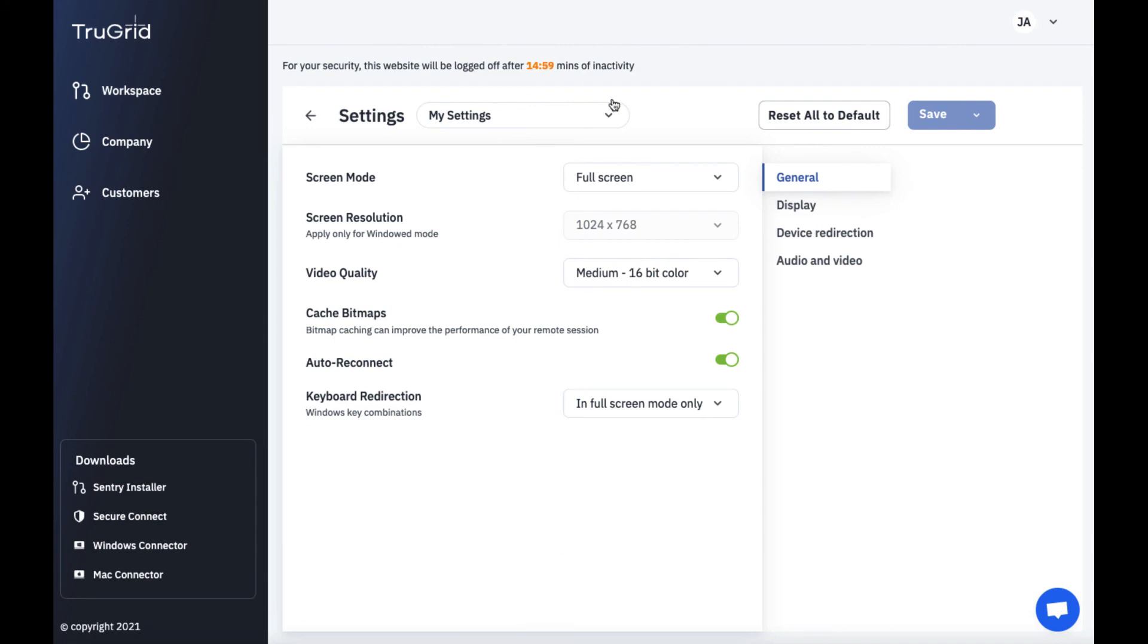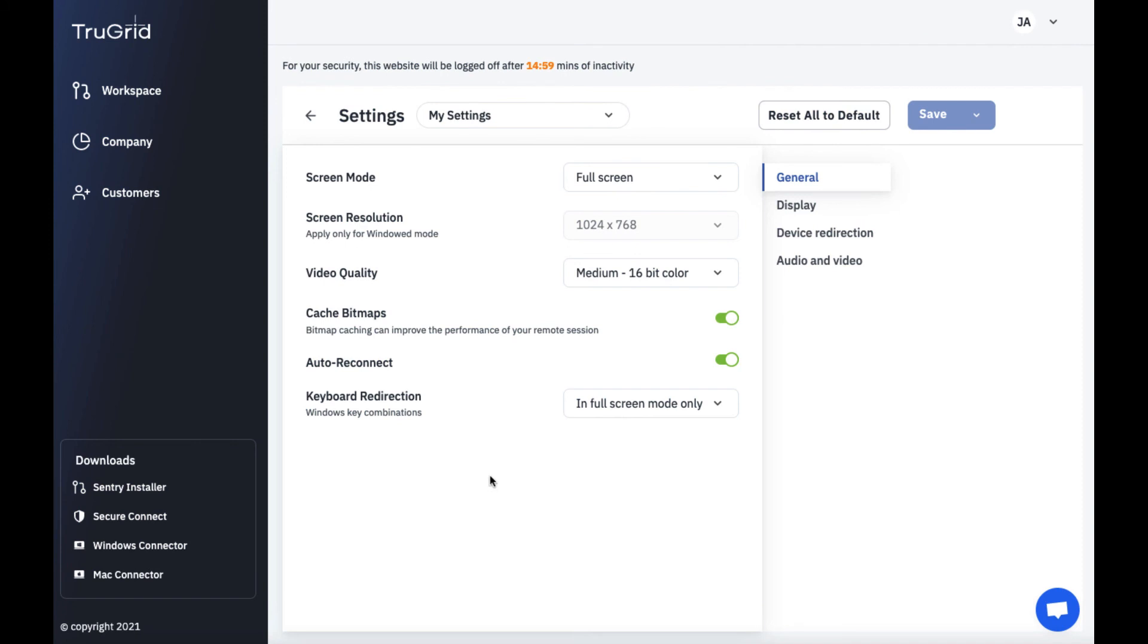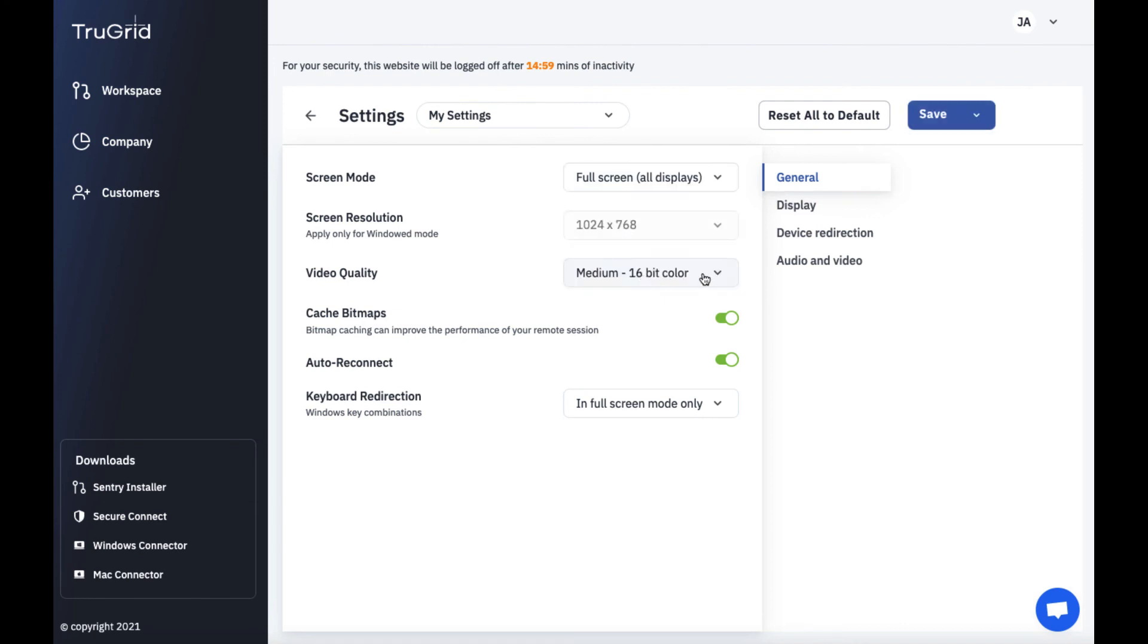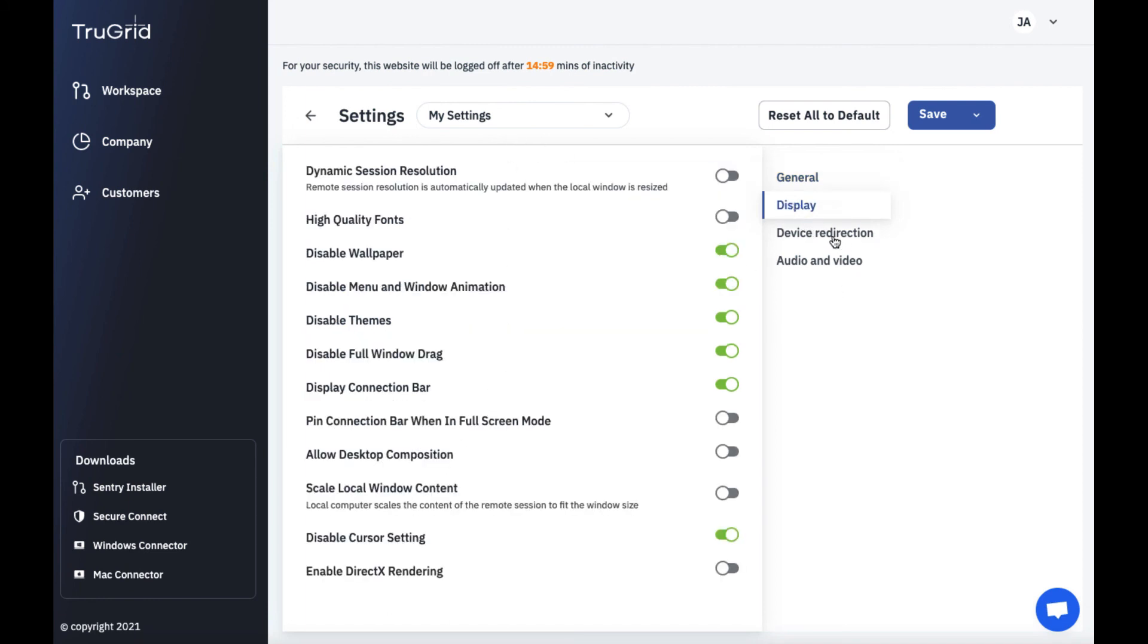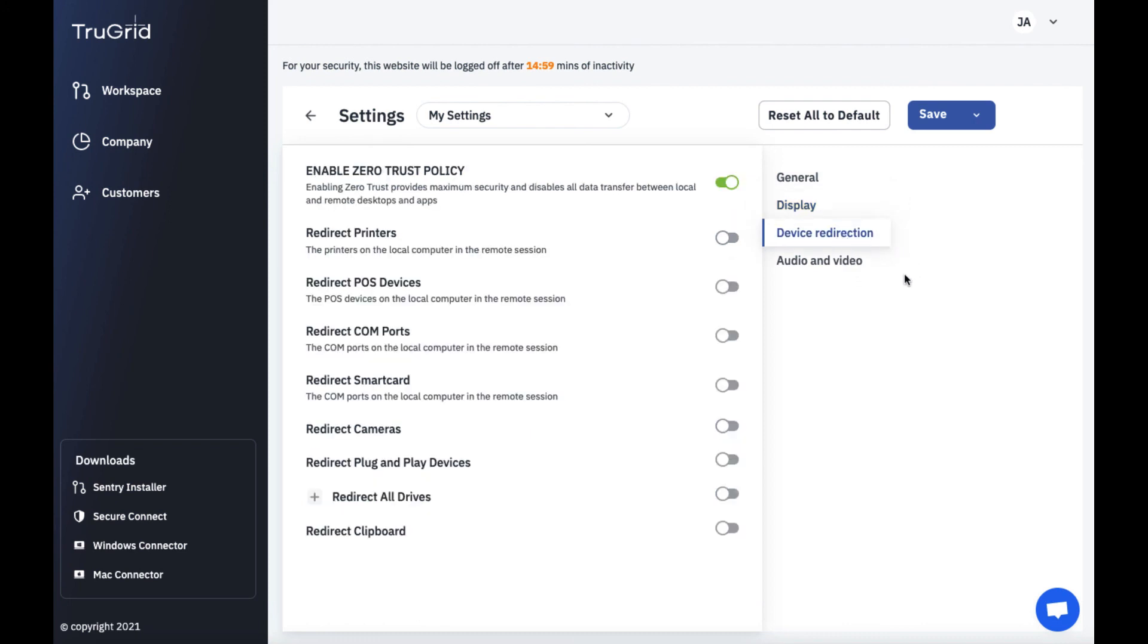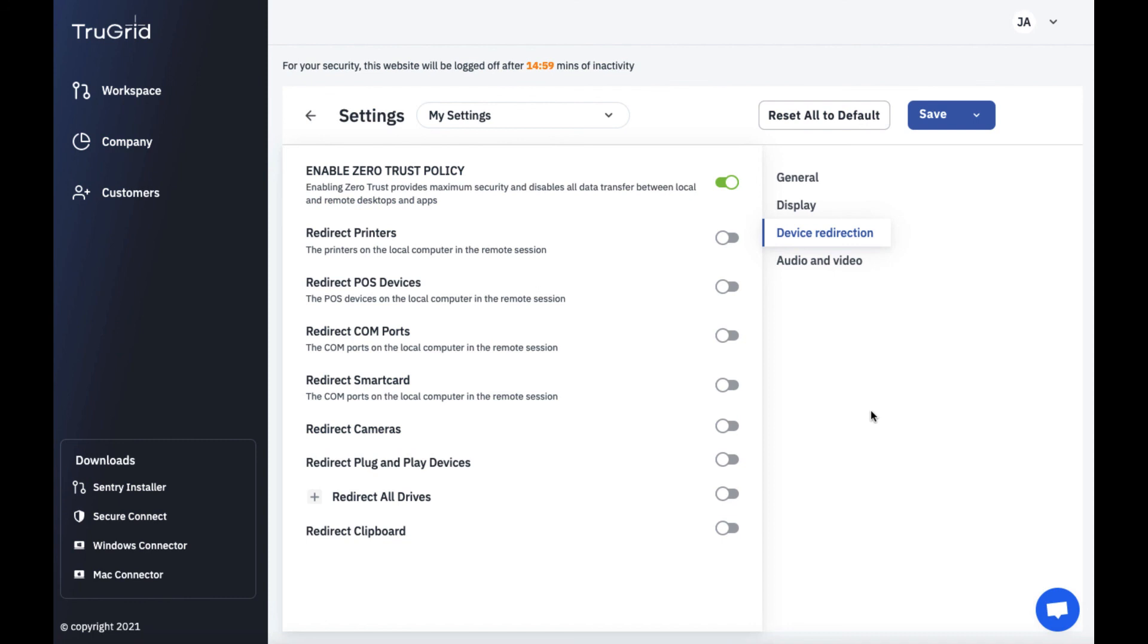Going to now go to settings section. Here you have different settings. So for example, I can set my settings for RDP preferences. Full screen, windowed mode, or all displays. This is a very popular one to see the RDP screen on full screen all monitors. I can set resolution, video quality, and many options here. You can see here as another tab to change, for example, device redirection. If you do want to redirect printers, you'll have to turn off zero trust policy which is enabled by default. So for example, I could select this and turn on redirect printers. But by default, we do have zero trust policy enabled just for the higher level of security.